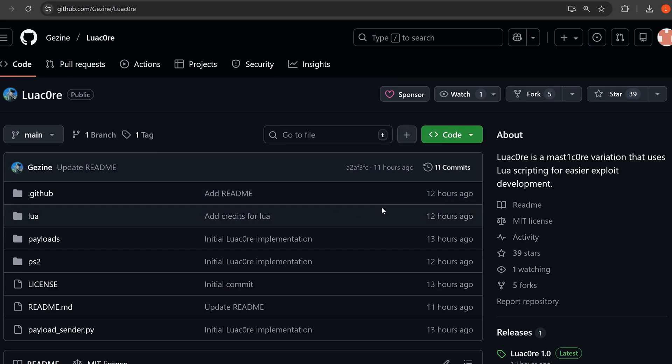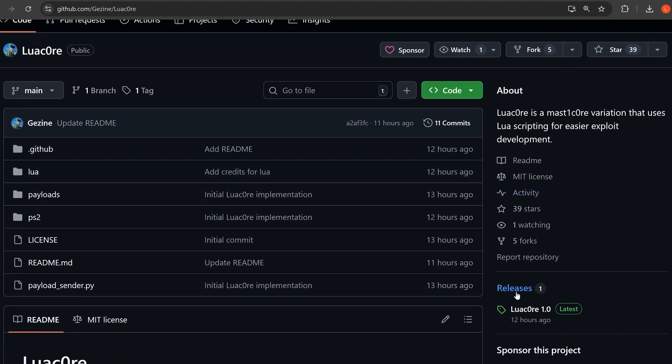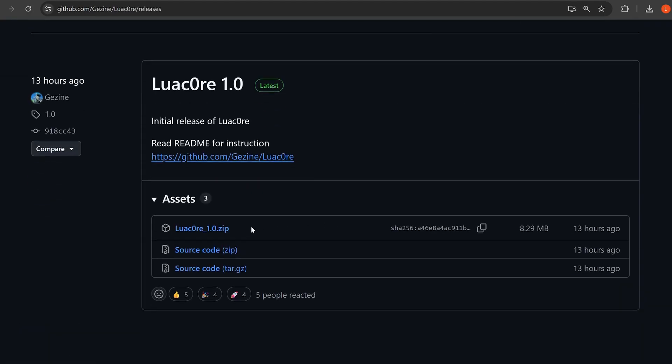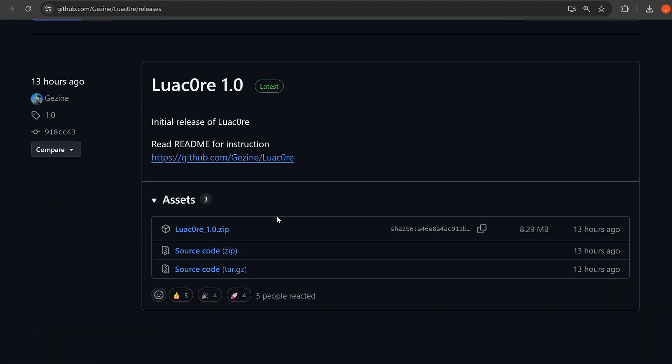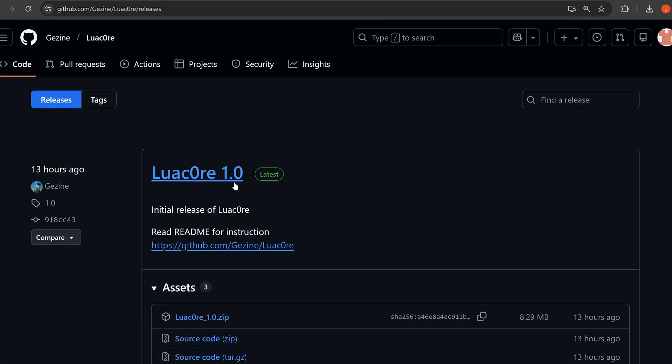If we take a look at the project here, we can go to the releases and download the zip file for it, the LuaCore 1.0 release.